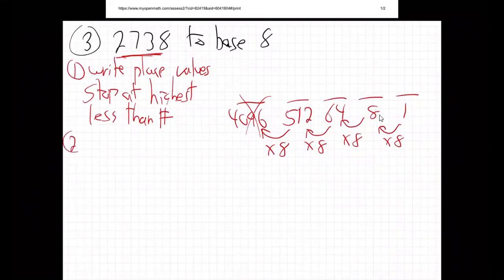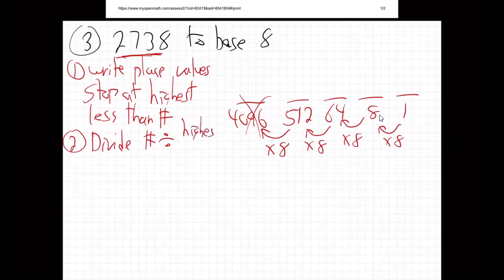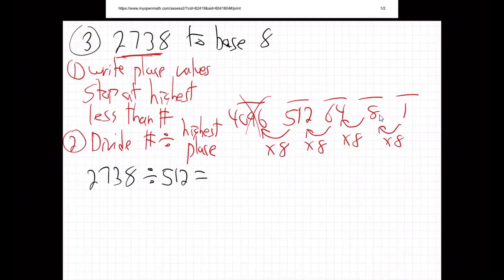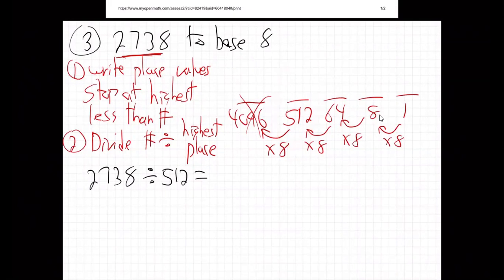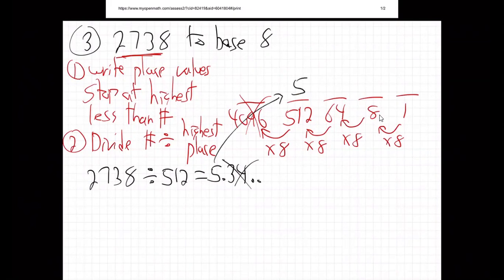Step number two: you divide. Our number 2738 divided by the highest place, which is 512. We're basically asking how many 512s go into our number. So 2738 divided by 512 gives 5.34 — throw away the decimal, put the 5. We need five 512s.